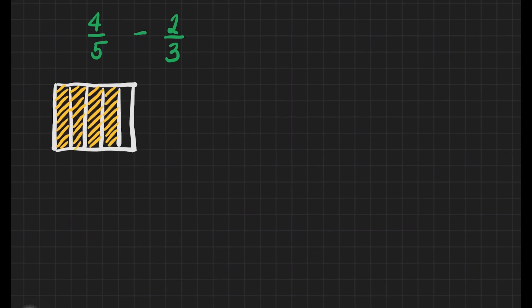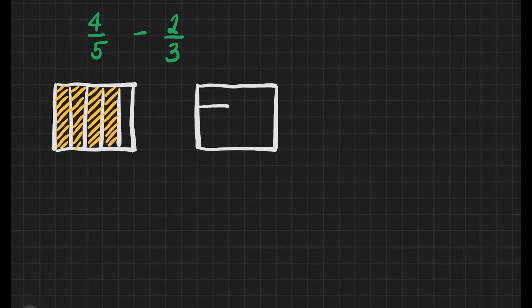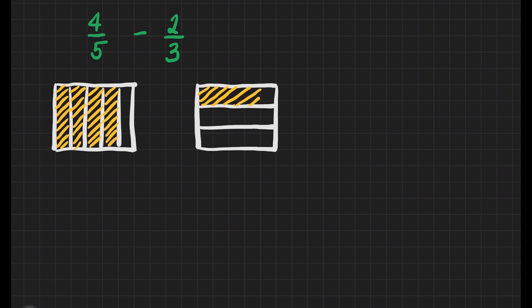We will draw two-thirds. We'll divide it into three equal parts and we will shade two-thirds. One, two, that's it.